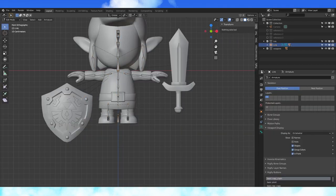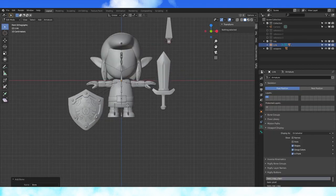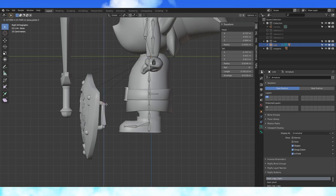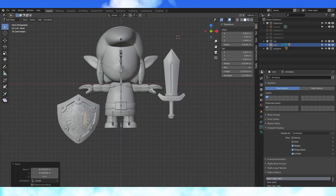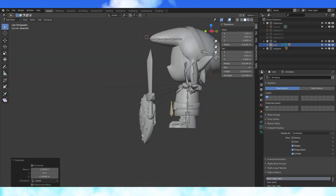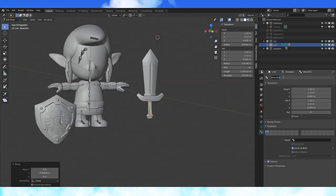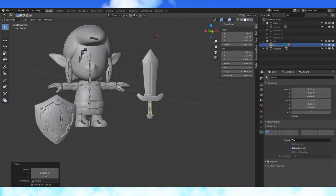Select the armature in edit mode, hit Shift-A to add a new bone, line this bone up with the shield handle, duplicate it and line it up with the sword handle. Name this bone Sword and this bone Shield.